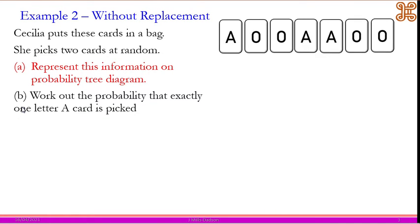For the second example: Cecilia puts cards in a bag. The cards have the letters A or O written on them, and she picks two cards at random. We need to represent this on a diagram. Picking two at random is the same as picking one, not replacing it, and then picking another one — so pick the first one, don't replace it, then pick another one.